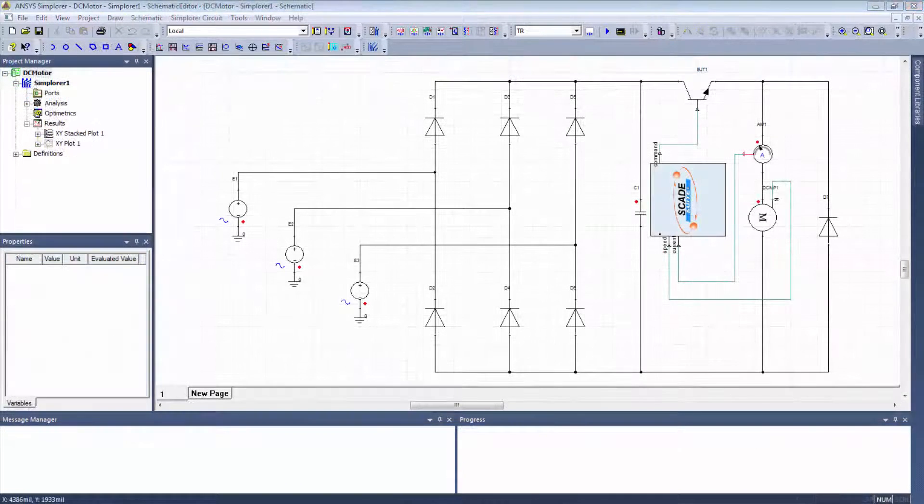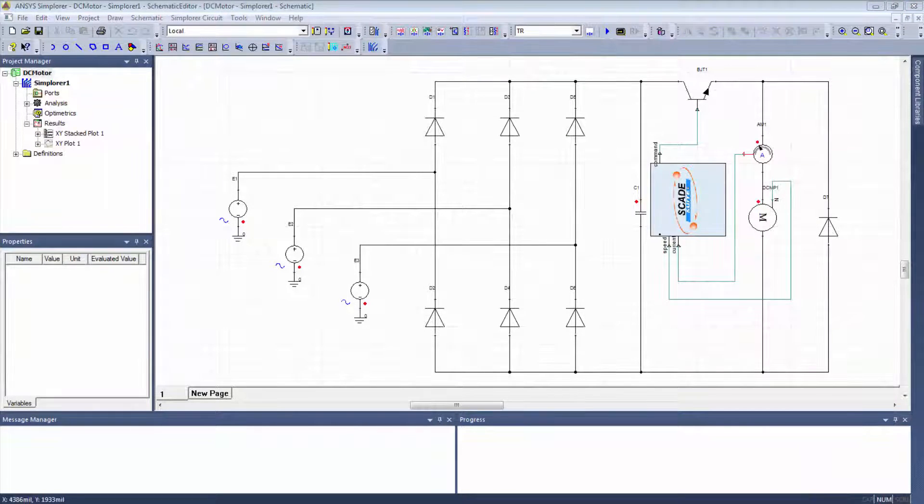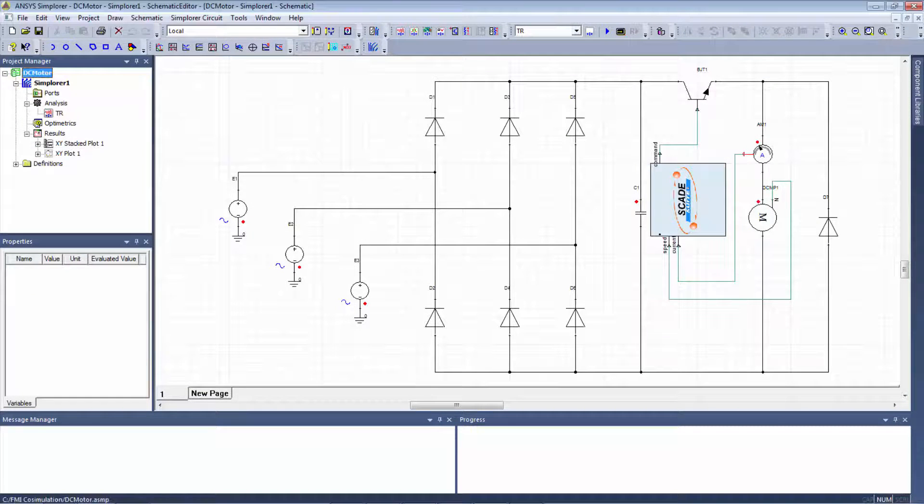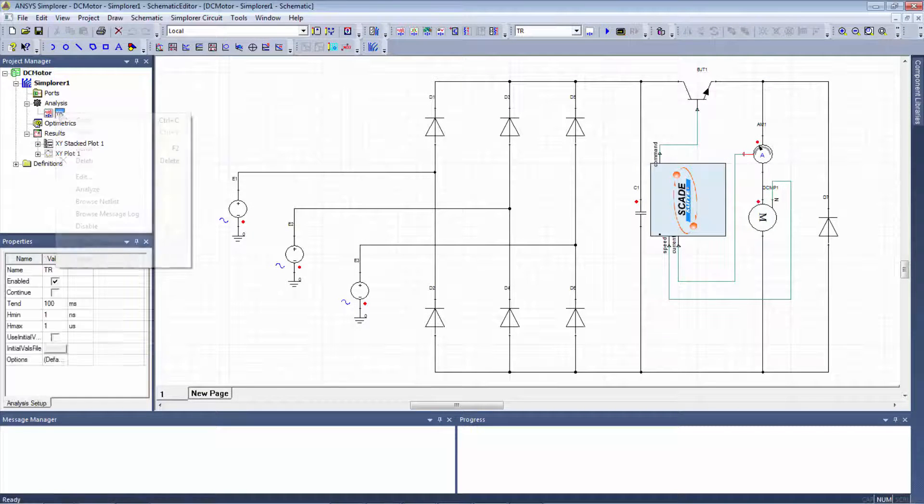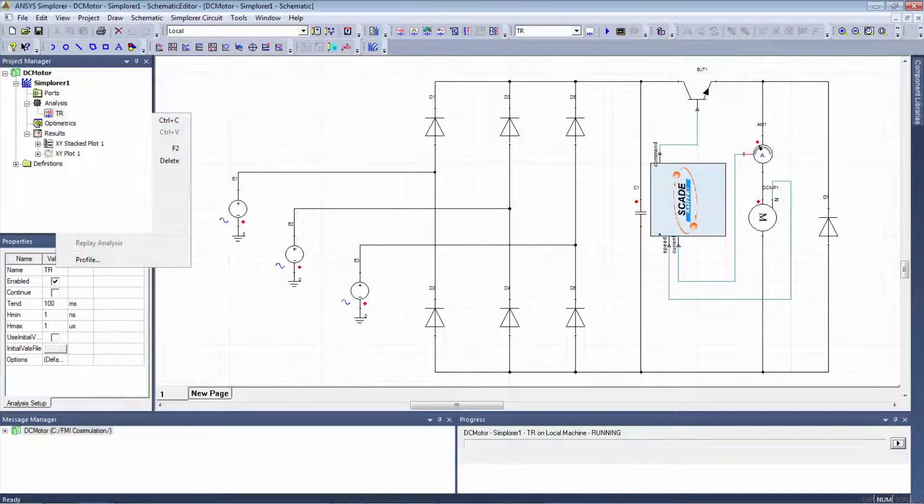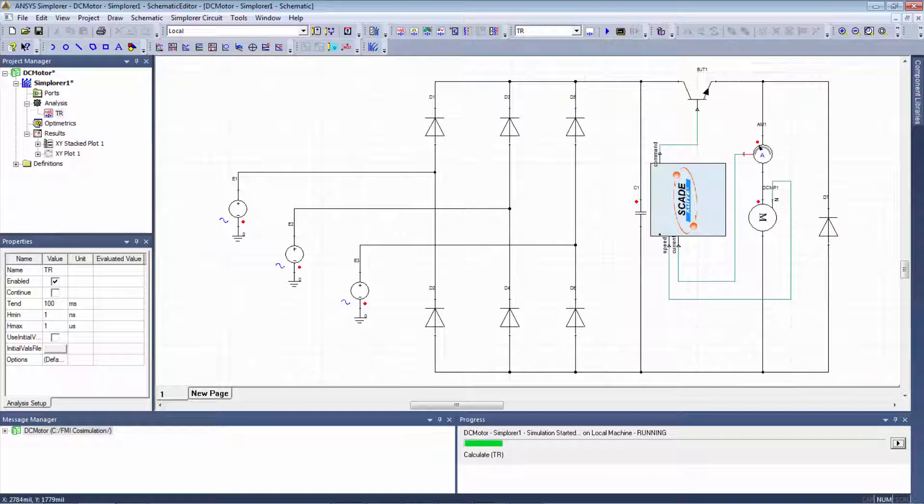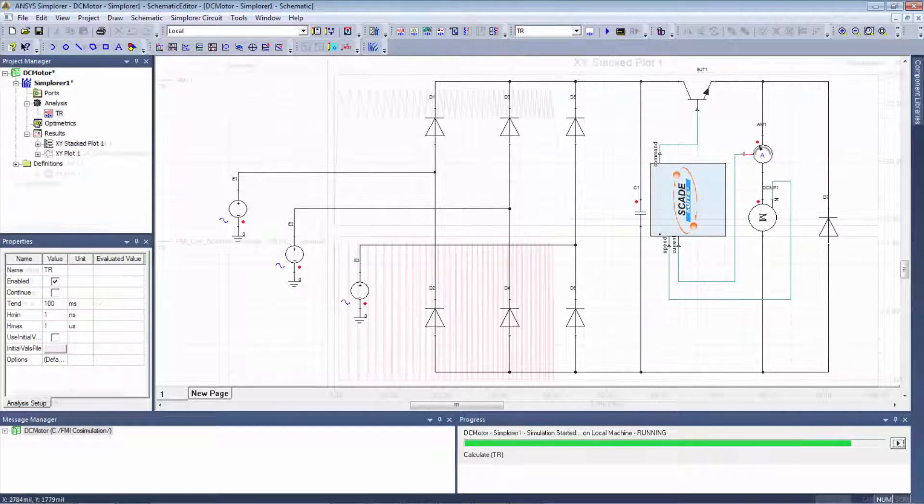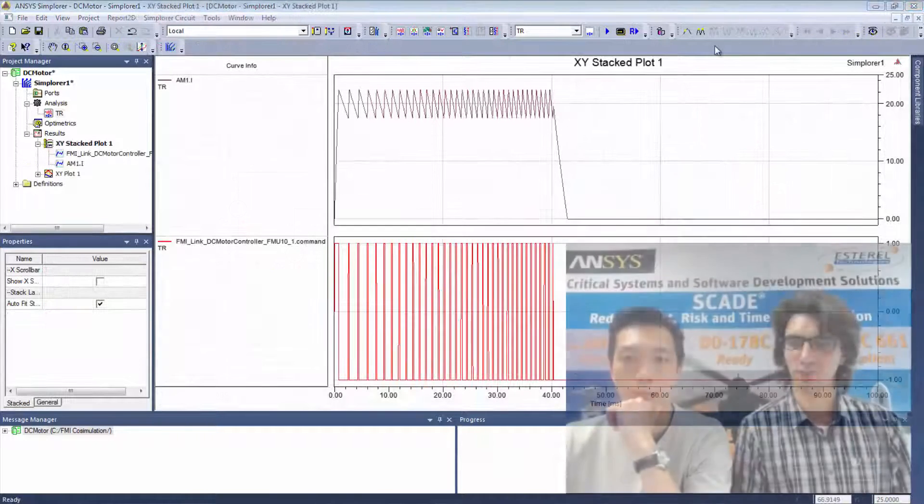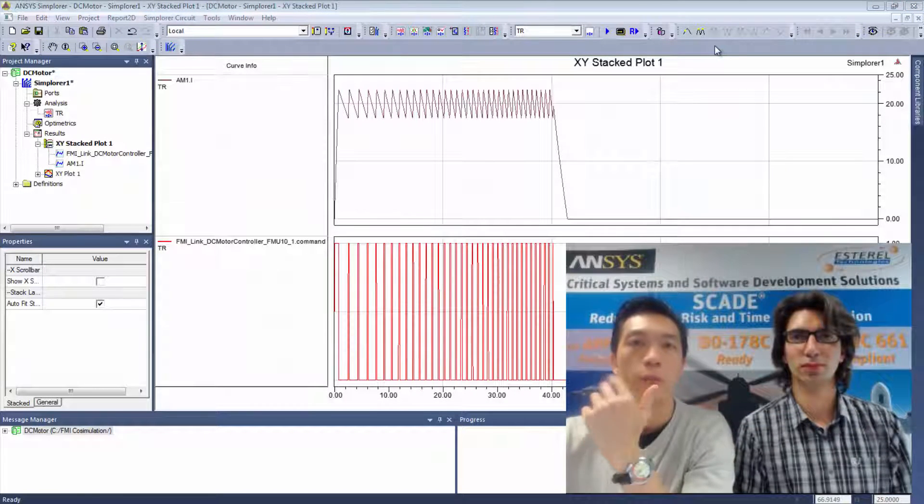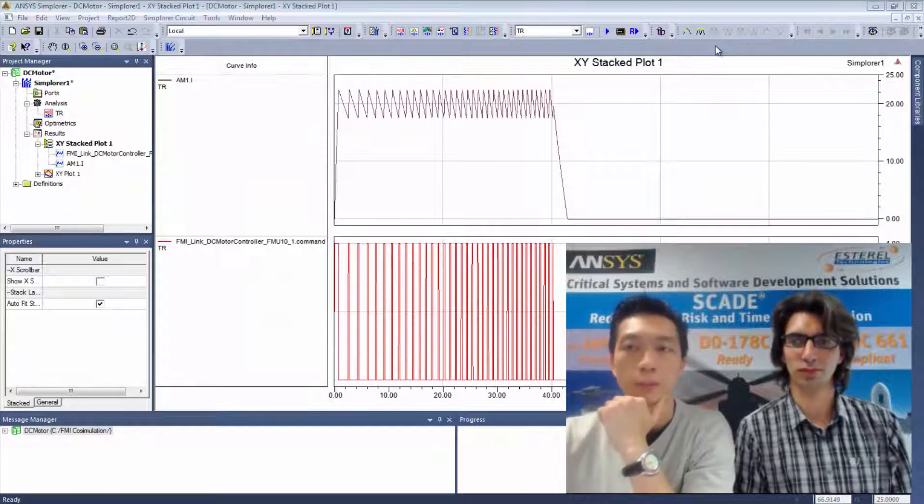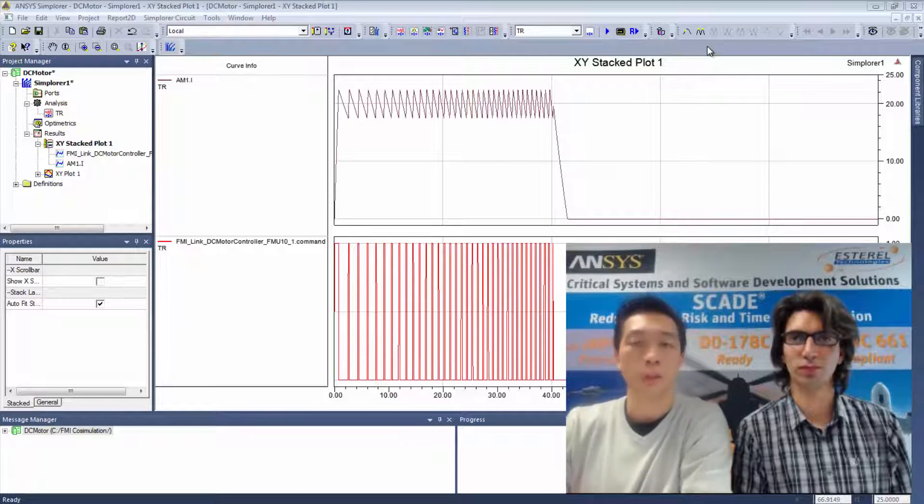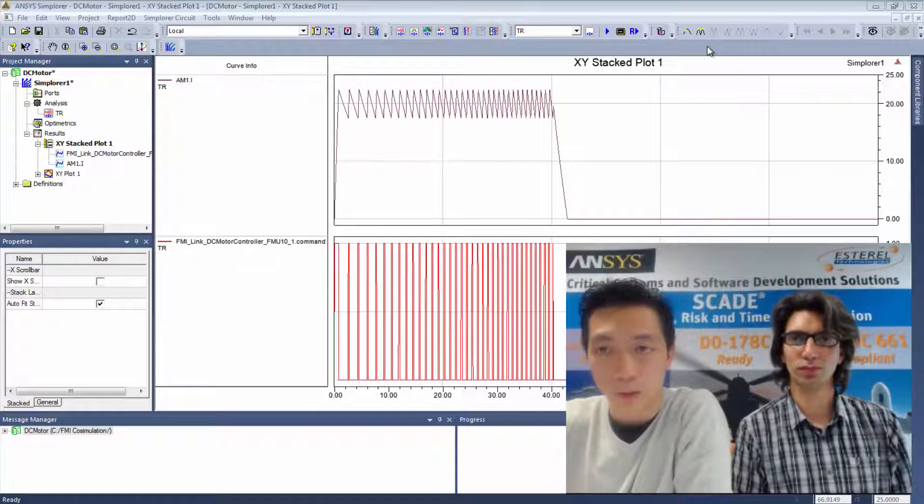And now I can just run the simulation. I just go to analysis, right click and analyze. And now the simulation is over and I can have a look at the results.